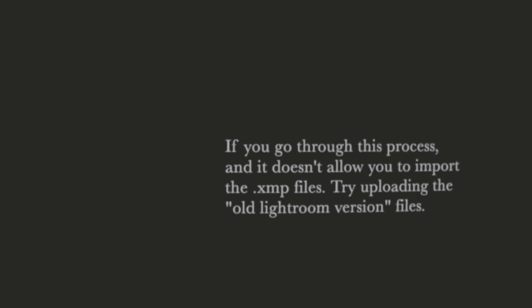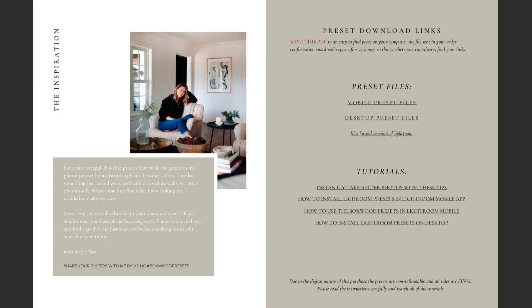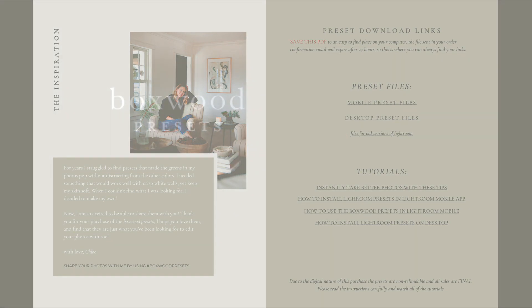If you go through this whole process and are not able to import the presets into Lightroom, you probably have an older version of Lightroom, but luckily we've got those files too. Simply click on Boxwood Presets Desktop for old versions of Lightroom. You'll be able to follow the same process, just import these files instead of the XMP files.